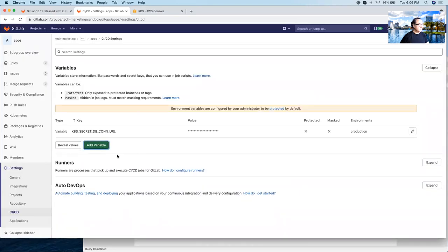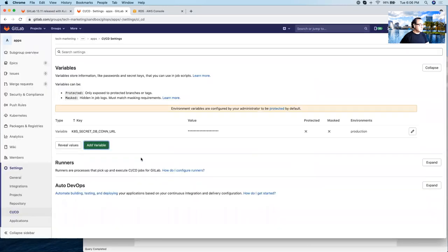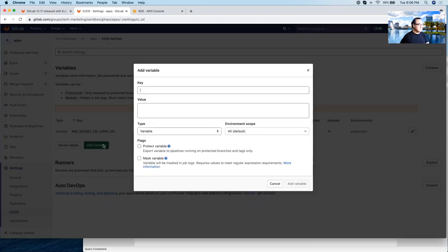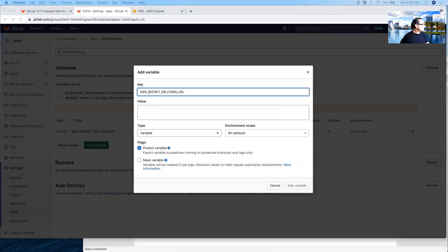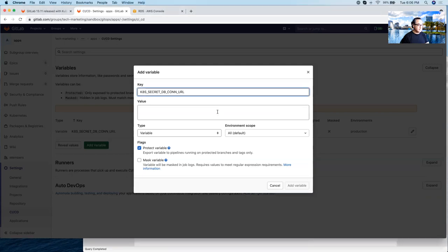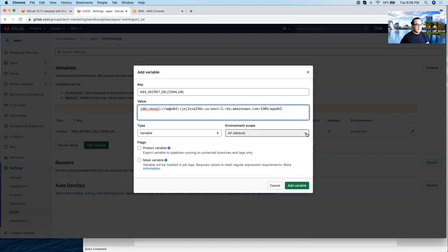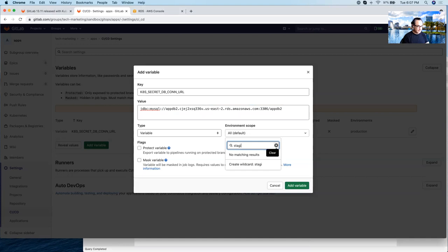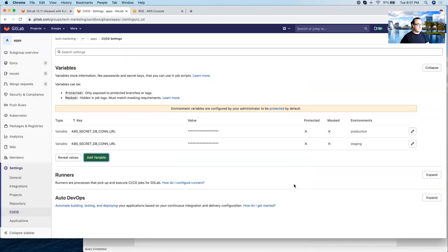And then we'll create another variable again with the same name. So let's do this. But this time this is going to go to staging and notice that the value is different in that the database name is appdb2.